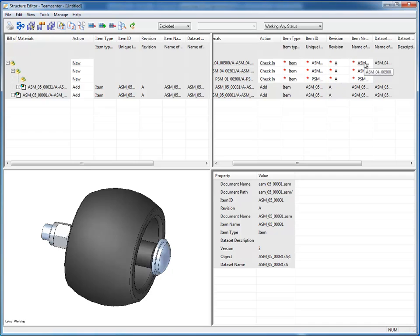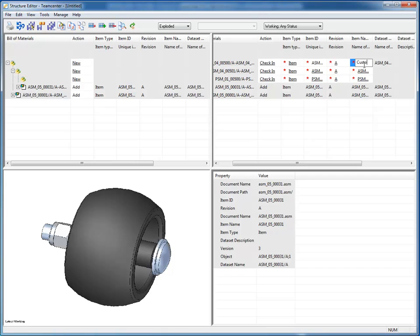Now my item ID has been specified. I'll take the default revision A. But for item name, we're just going to default put in this item number, and I'm going to change that. So this is going to be my custom mower deck.